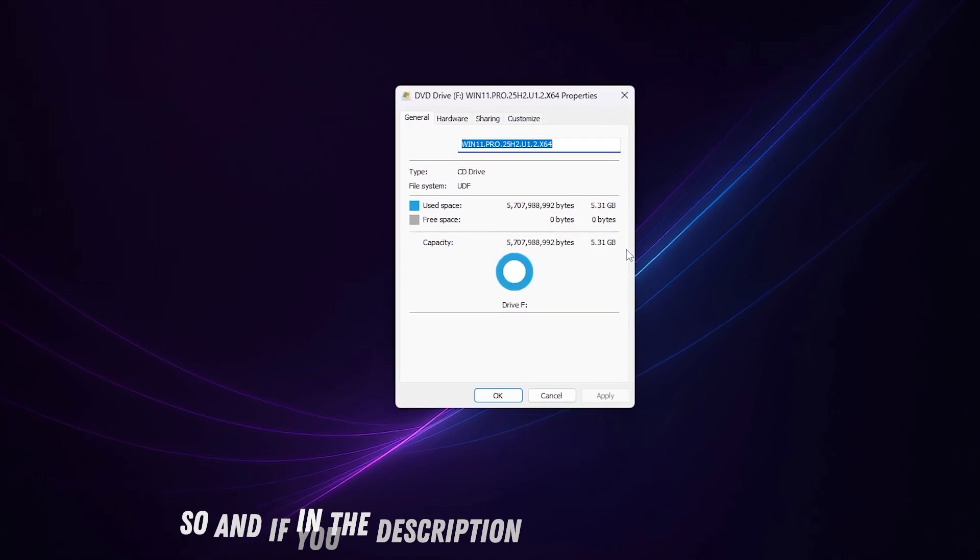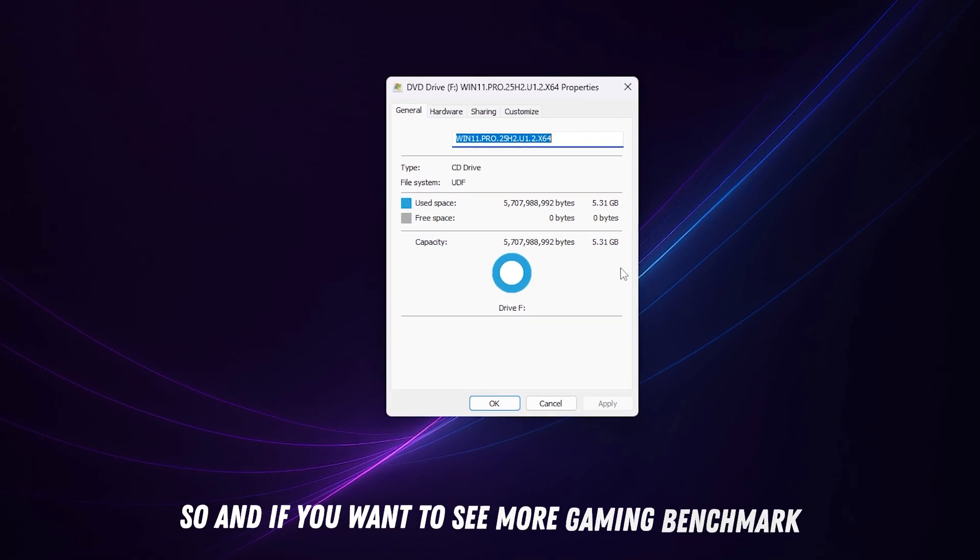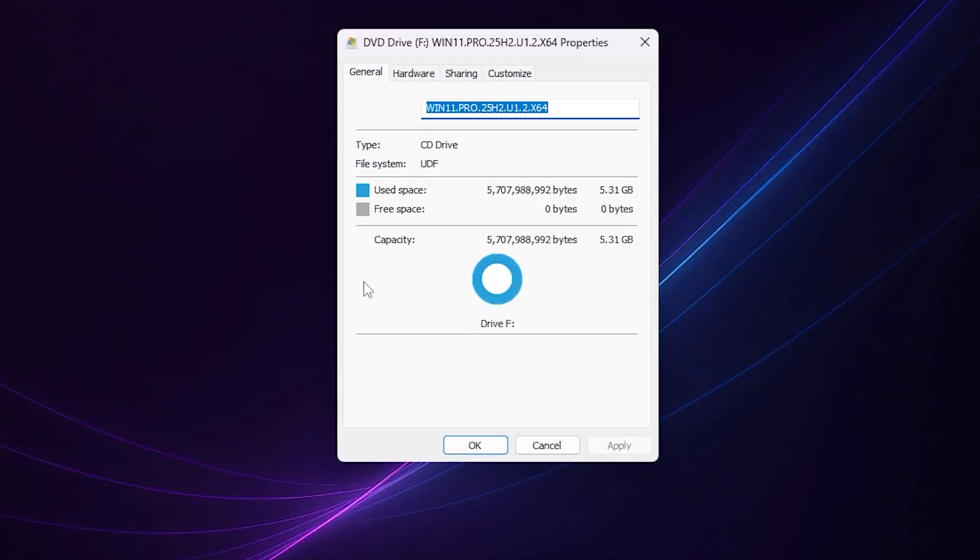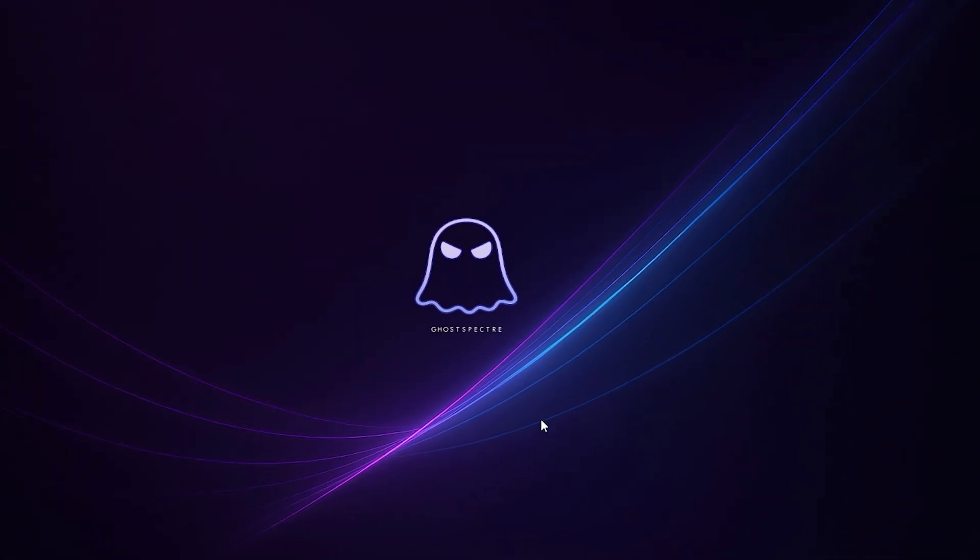If you want to see gaming benchmarks, make sure to check them out on the official Ghost Spectre channel. Subscribe to the YouTube channel. I hope this video helped you out, and I hope to see you in the next video.